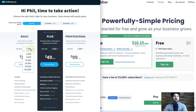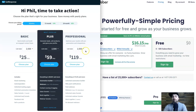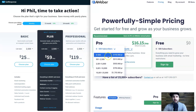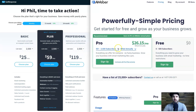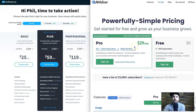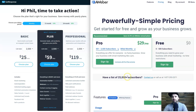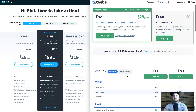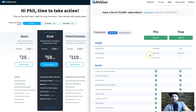GetResponse also has a 24-month plan which drops it down to $10.50. Most people would probably be in the 2,500 subscriber bracket — at that level AWeber is $29 per month while GetResponse is $25 per month, so AWeber is slightly more expensive.